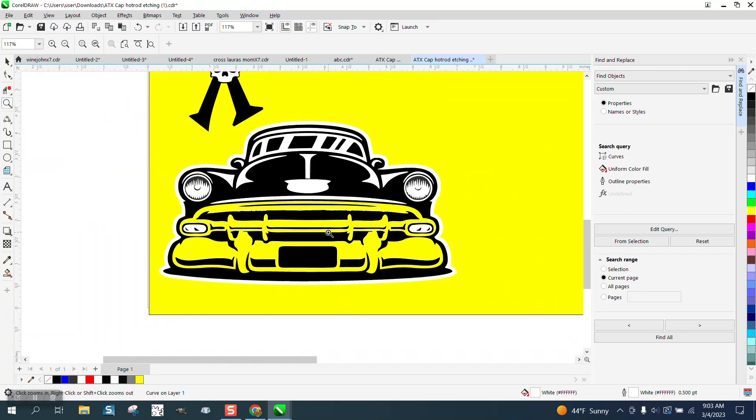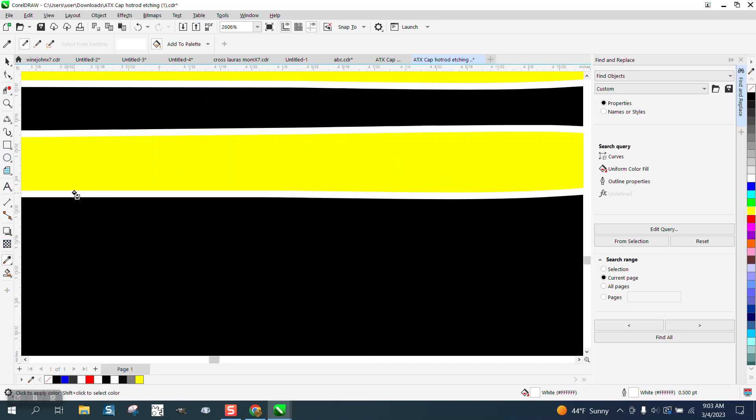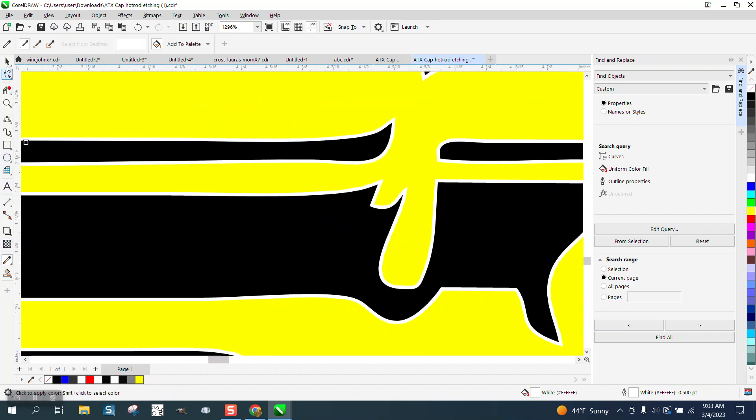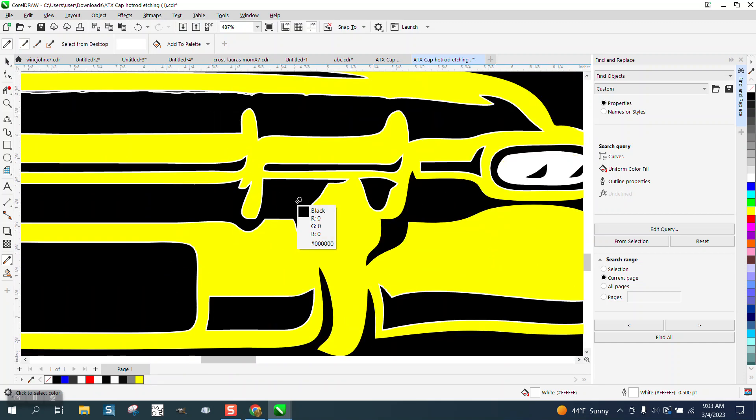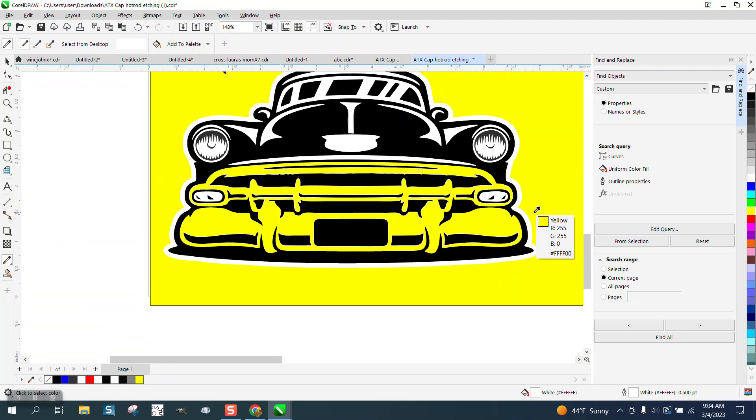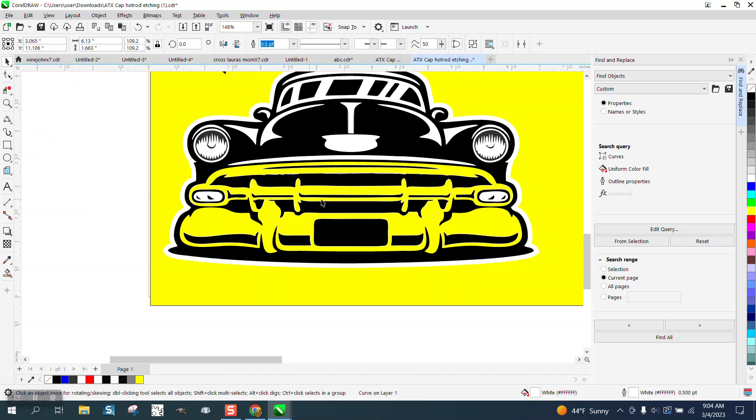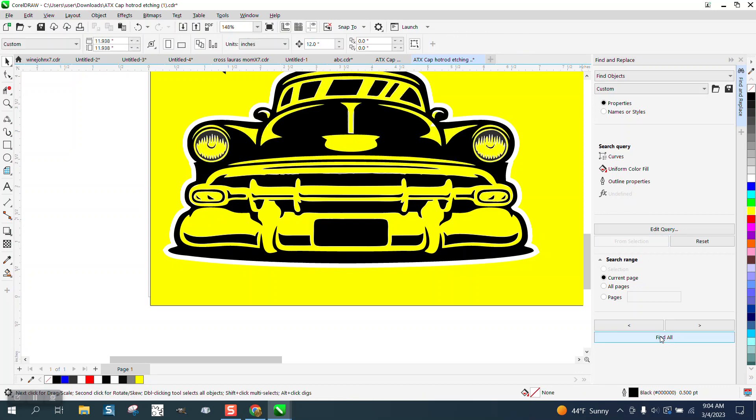So now let's try to figure out what this color, this white border is and see it's the RGB white. So let's do the same thing. Let's pick that white and go from selection, find all. I don't have to, but I'm going to group them all together and then I can delete them.